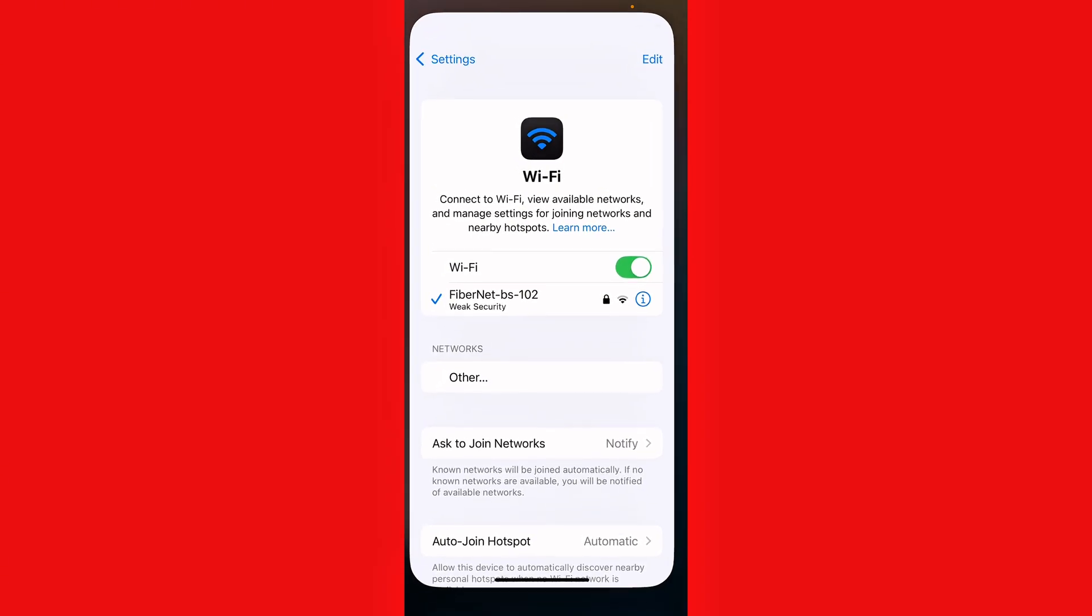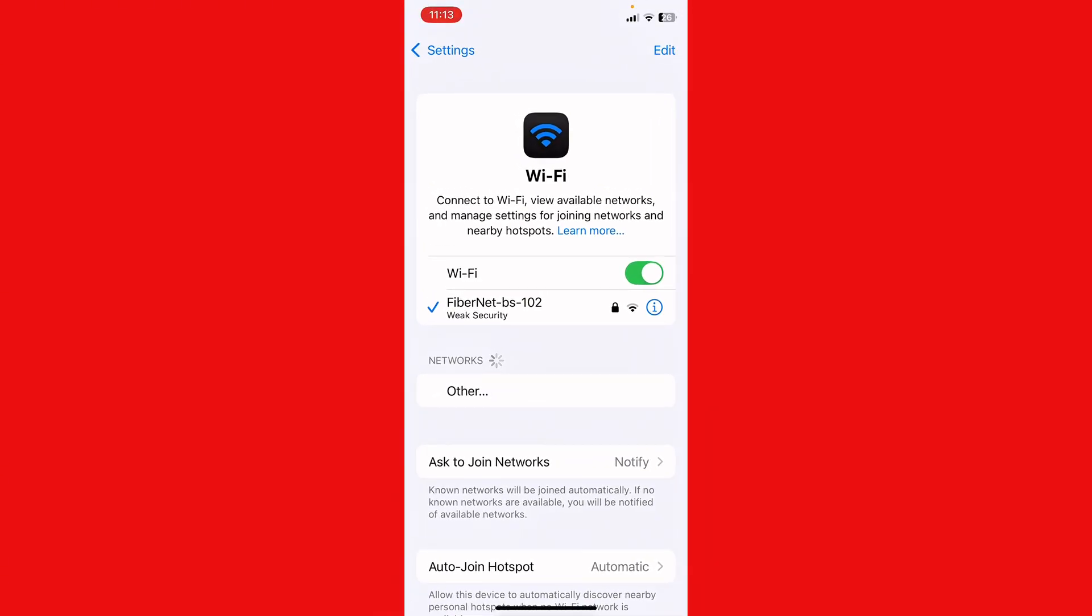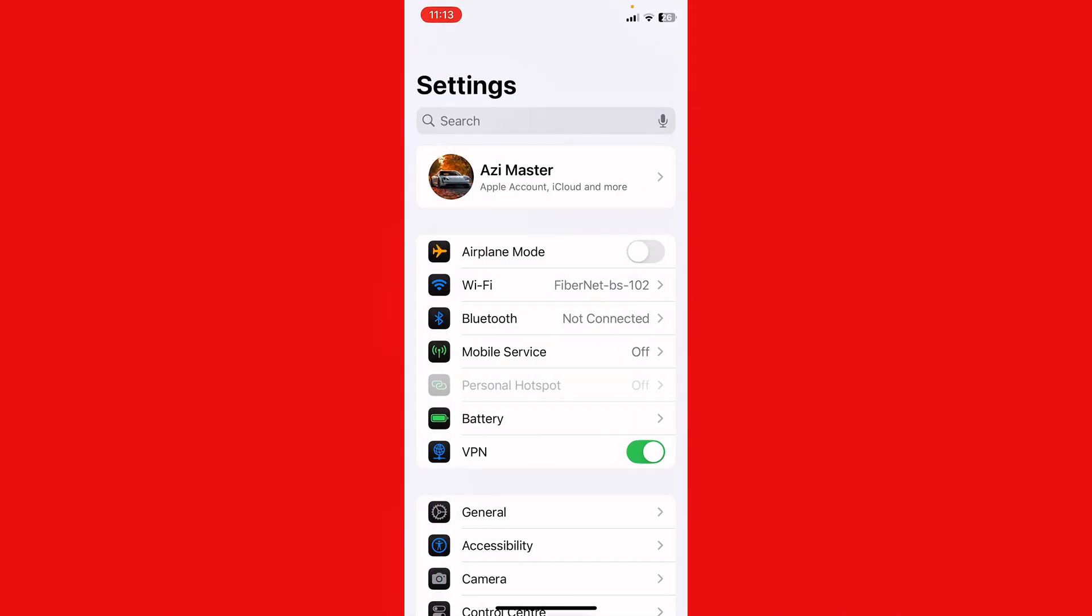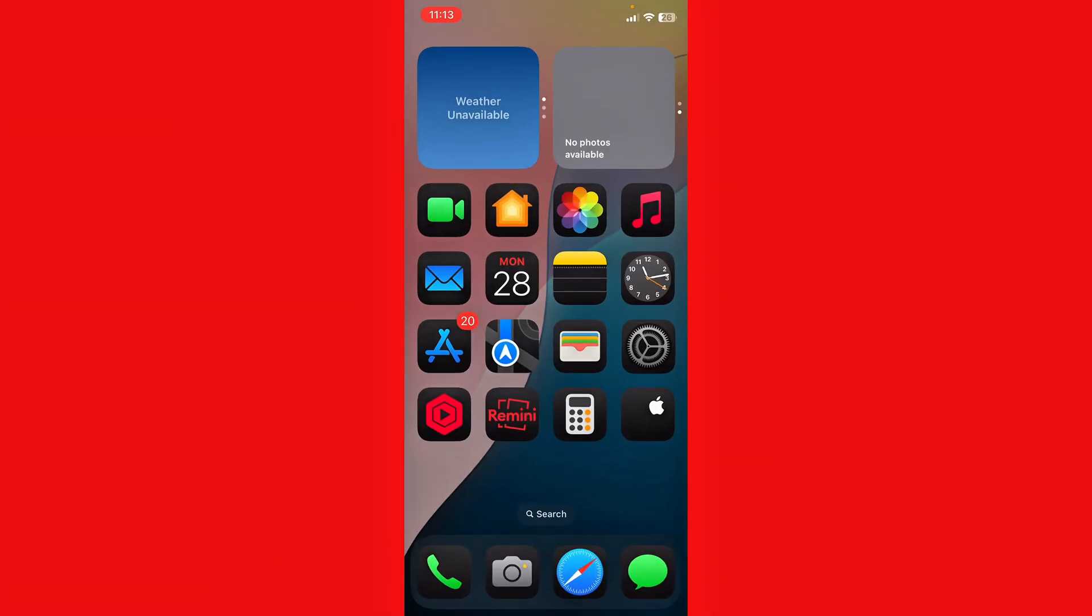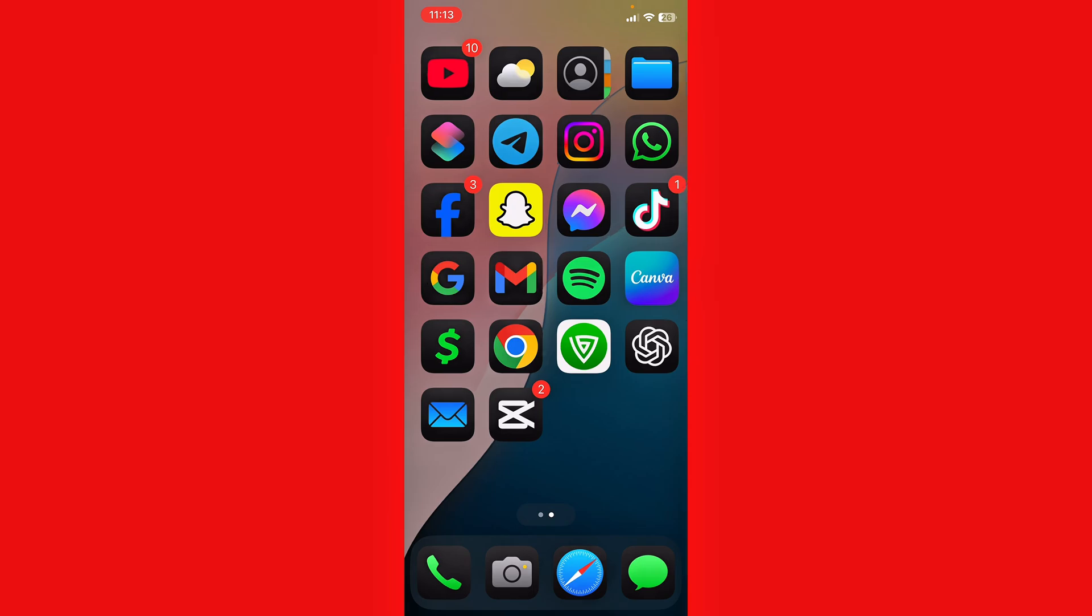After checking this, what you need to do is connect any VPN. After connecting the VPN, then check if the issue will be fixed or not. If it's still not fixed, here's what you need to do.